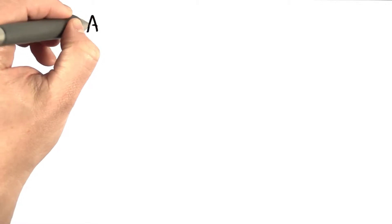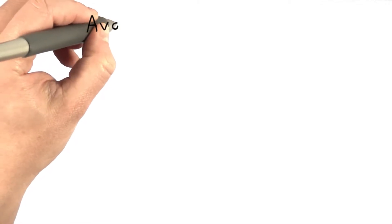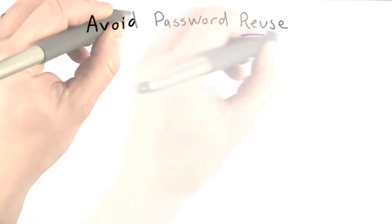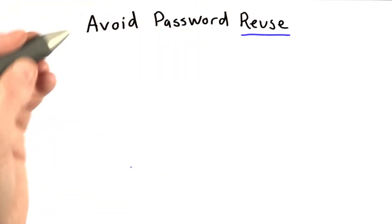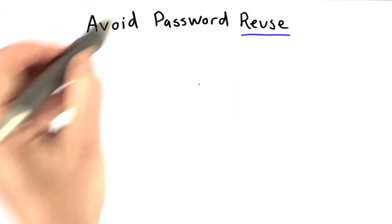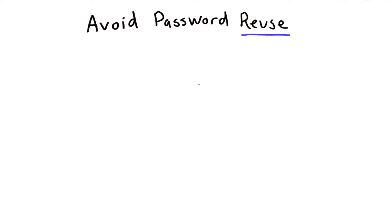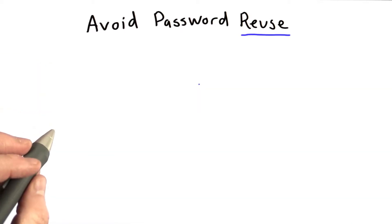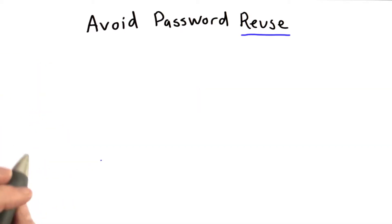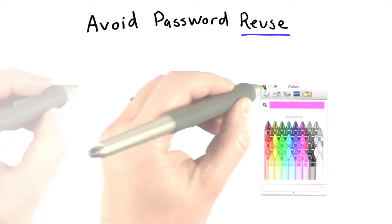One big problem with passwords is that they're reused. There are lots of ways to reuse passwords. Some of this is using the same password across many sites, and that's not what I'm talking about here.